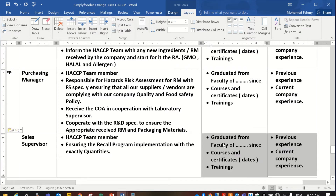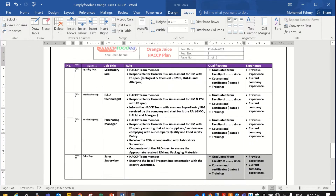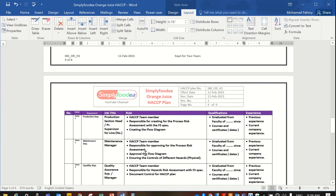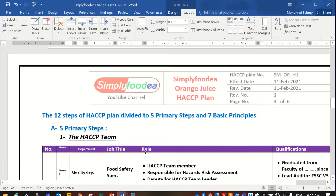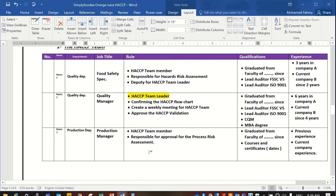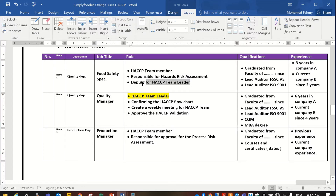There are other members we can put in our HACCP team. The two most important members must be the HACCP team leader and the deputy of the HACCP team leader. You can also make the production manager their deputy — whatever you want.